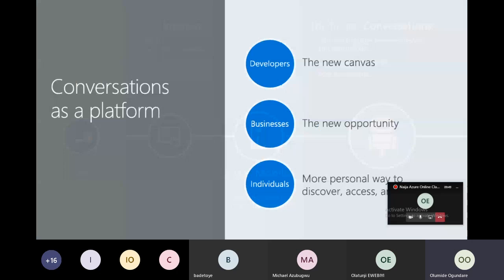You've been doing cloud since day one — infrastructure as a service, software as a service, platform as a service. But we are bringing something even bigger and better. We are bringing conversation as a platform — a platform where people can relate, communicate properly, and be able to achieve a lot of tasks just by communicating.